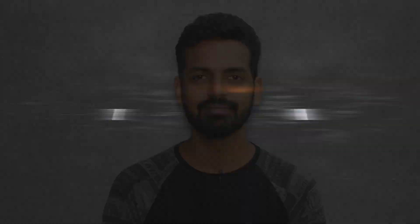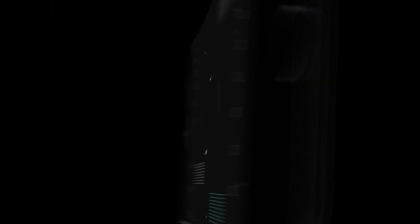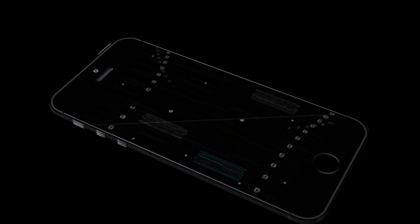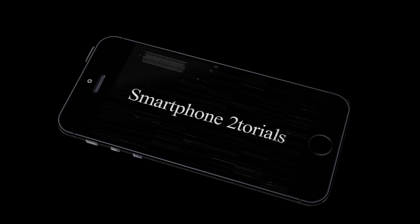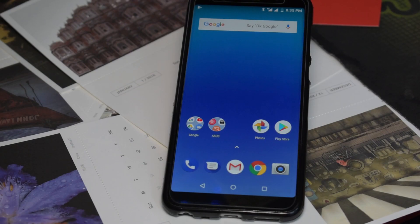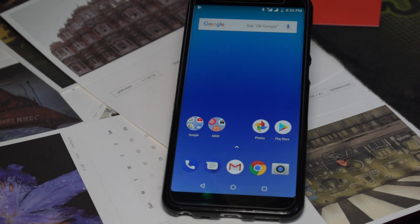Without further ado, hello awesome people, welcome to Smartphone Tutorials. My name is Kailash, let's get going. Before we move to the PC and I show you what's needed, we need to first look at the phone and see exactly what needs to be done.